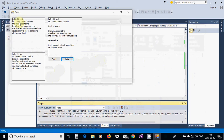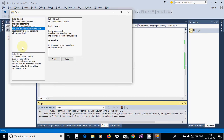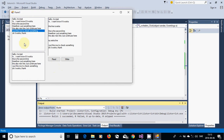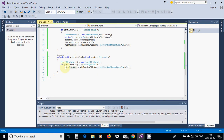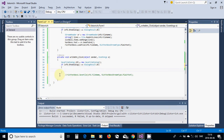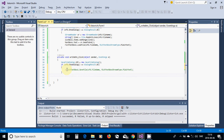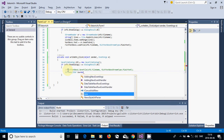But you cannot simply change content in a list box the way you can in a text box. For this I am going to use a different approach — I am going to comment out this line and use a StreamWriter instead.